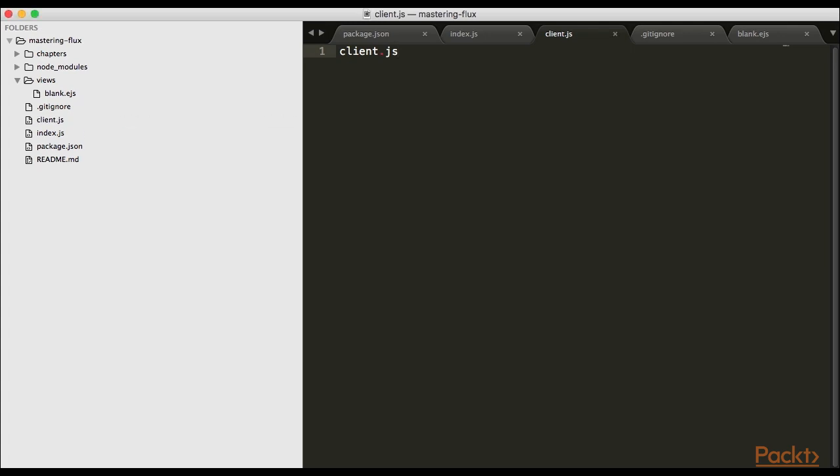Now that we have our client.js, let's start with the basics. console.log hello world 3.2, and let's get that to output on our screen.